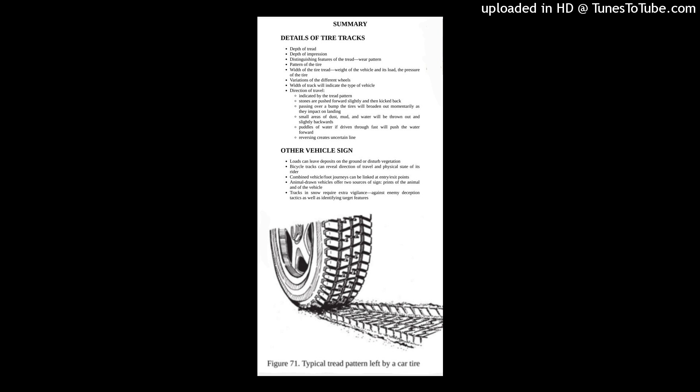Summary. Details of tire tracks: depth of tread, depth of impression, distinguishing features of the tread, wear pattern, pattern of the tire, width of the tire tread, weight of the vehicle and its load, the pressure of the tire, variations of the different wheels. Width of track will indicate the type of vehicle.